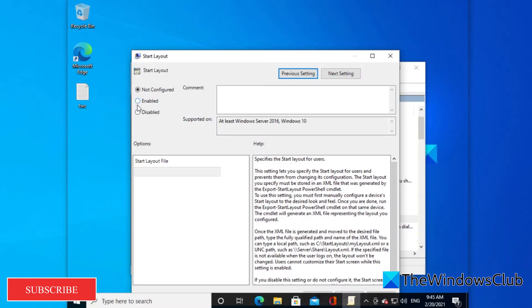Go to enabled and enter in the path of the layout file.